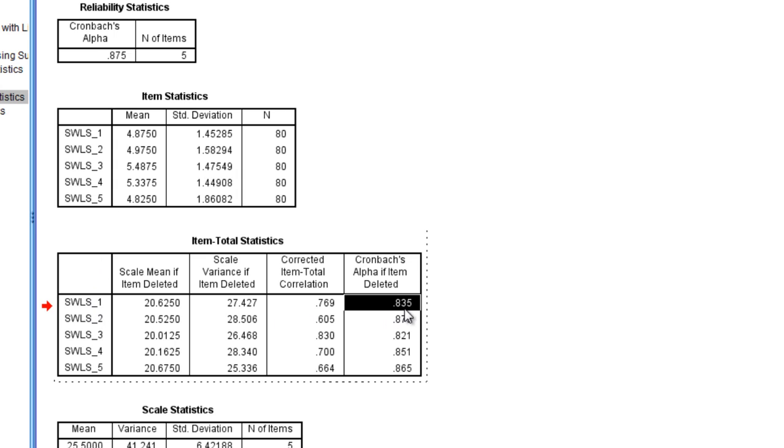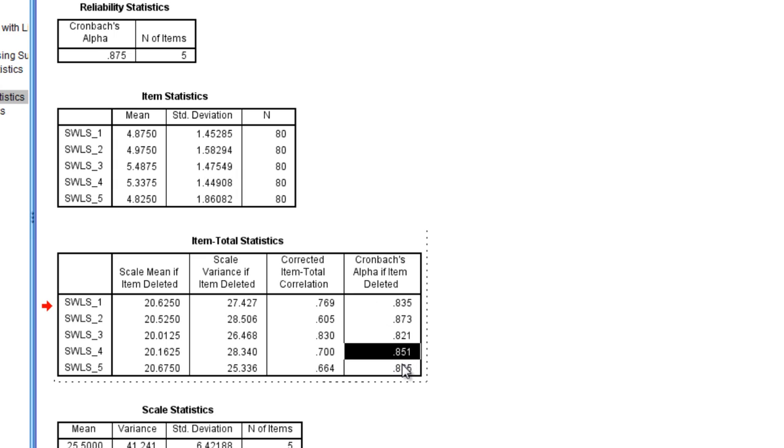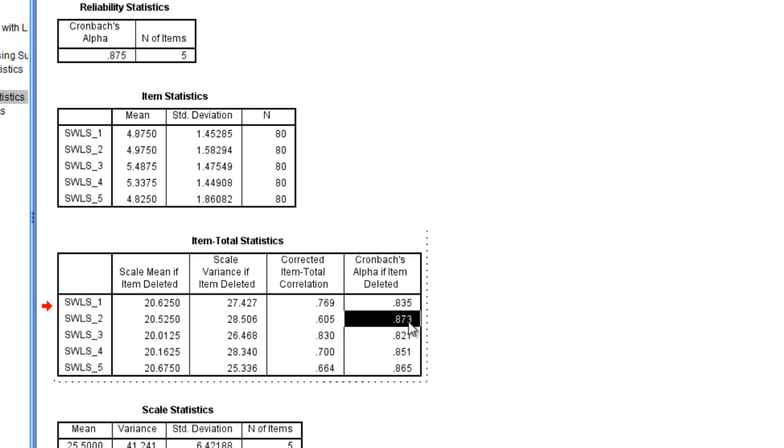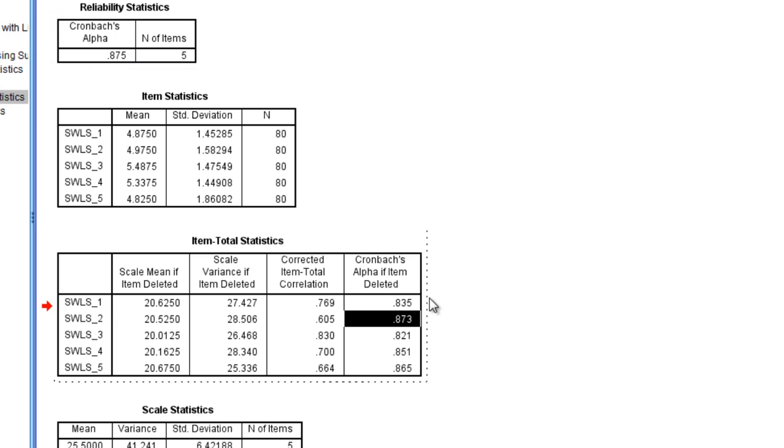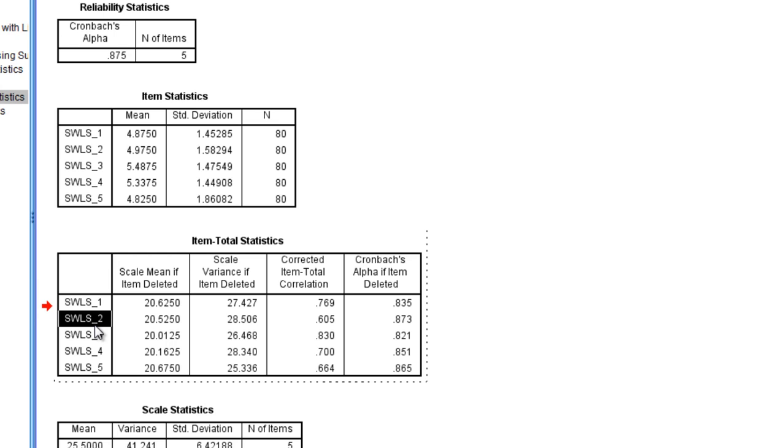You can see with all of these, looking at it from the other perspective, alpha would have dropped or gone down if any of these items was not included. And you can see that item 2, it would have gone down by the smallest or least amount. Instead of 0.875 it was 0.873, so it really wouldn't have dropped much. So for whatever reason item 2 is not really helping in terms of coefficient alpha. It's not really contributing very much in terms of aiding in the internal consistency reliability of this scale.